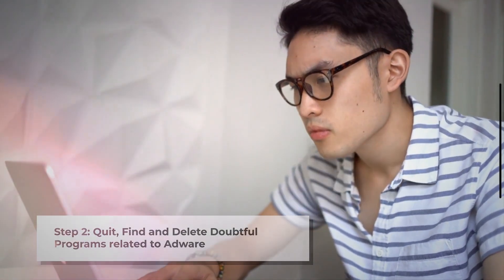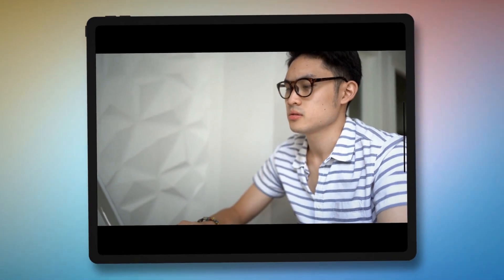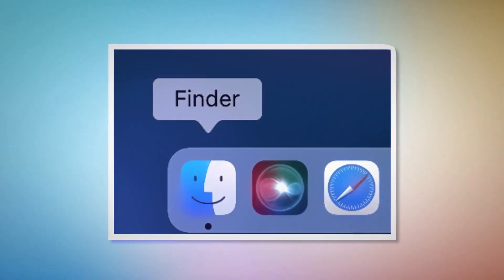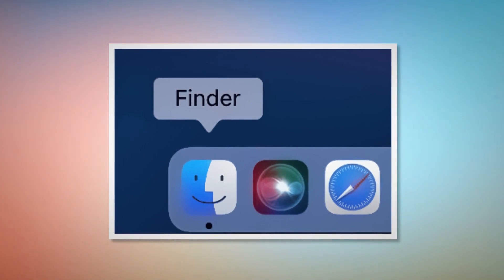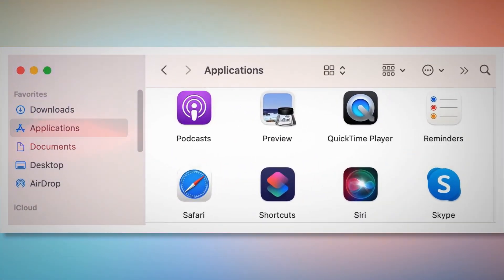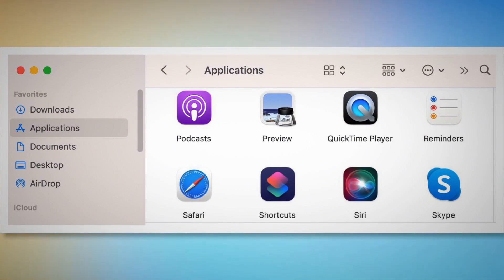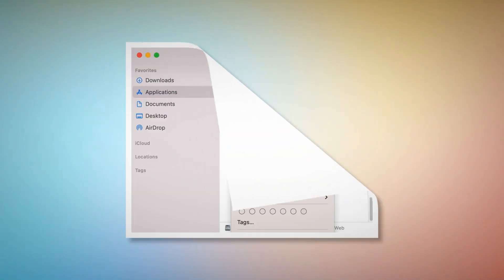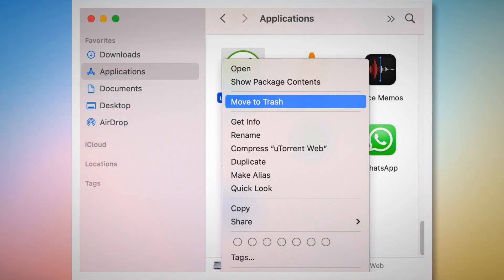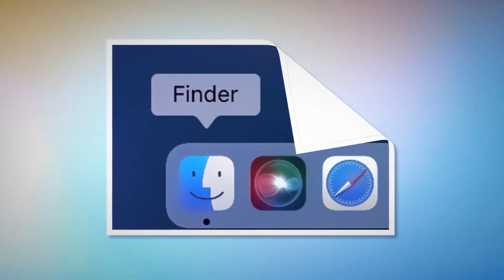Step two: quit, find, and delete doubtful programs related to adware. First, check the menu bar of your Mac. If you find any unknown program icon there, right-click the icon and then click Quit. After that, click on Finder in the bottom menu dock of your Mac. Once you click on the Finder icon, it will lead you to the Finder window where, on the left side menu, you will find Applications. Search for the unknown or doubtful app within the Applications window. When you find it, right-click and then click Move to Trash from the dropdown menu.